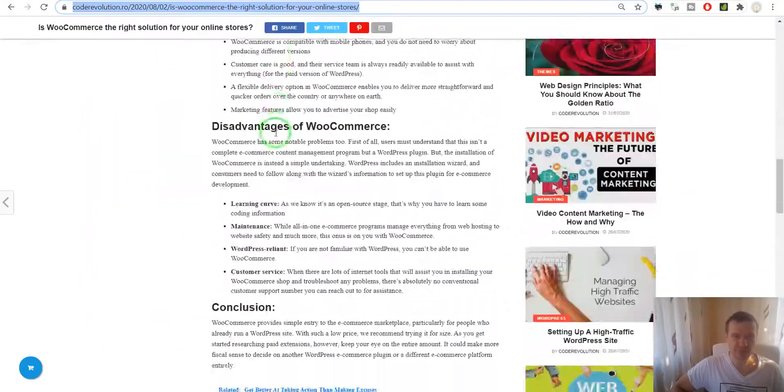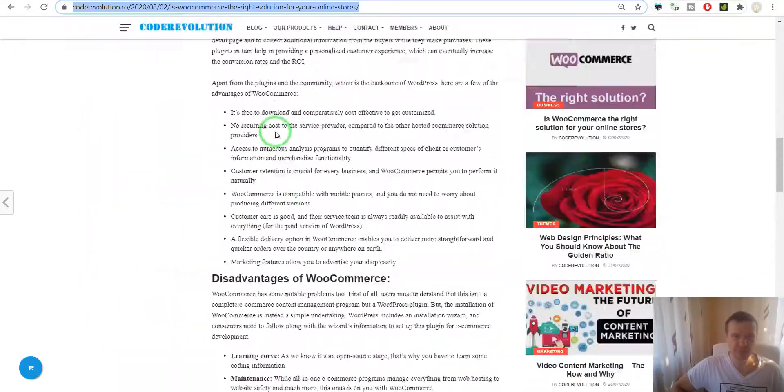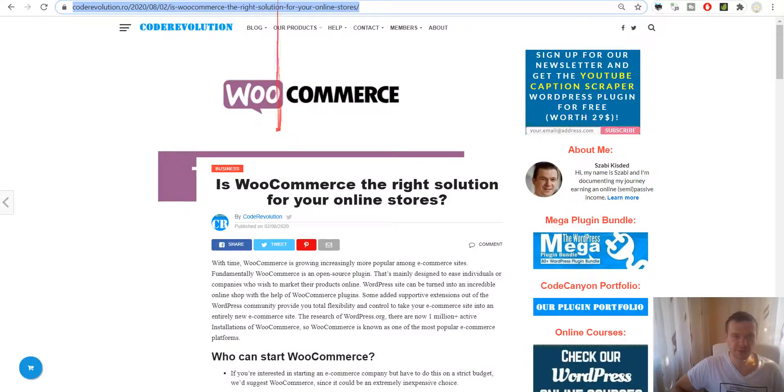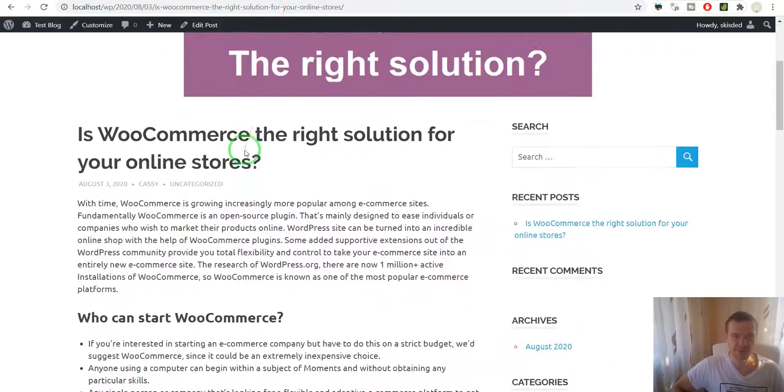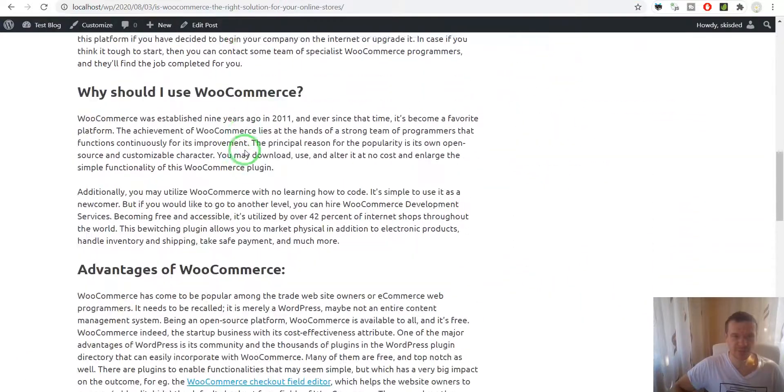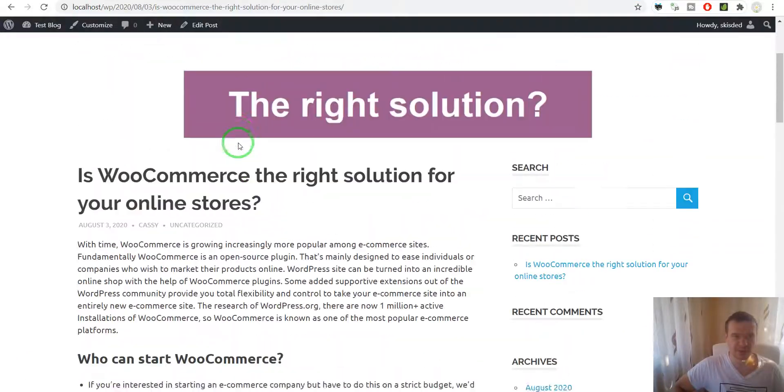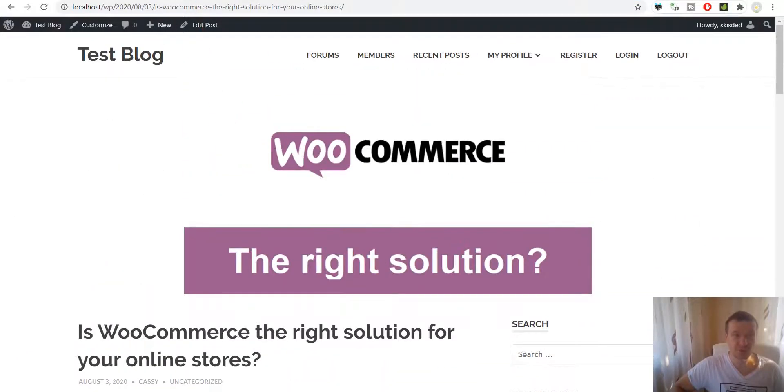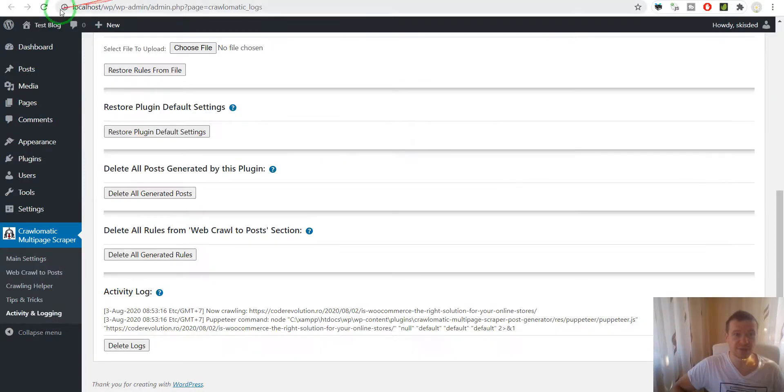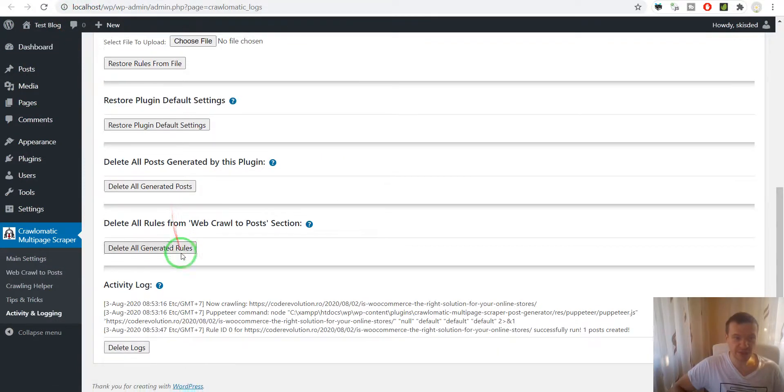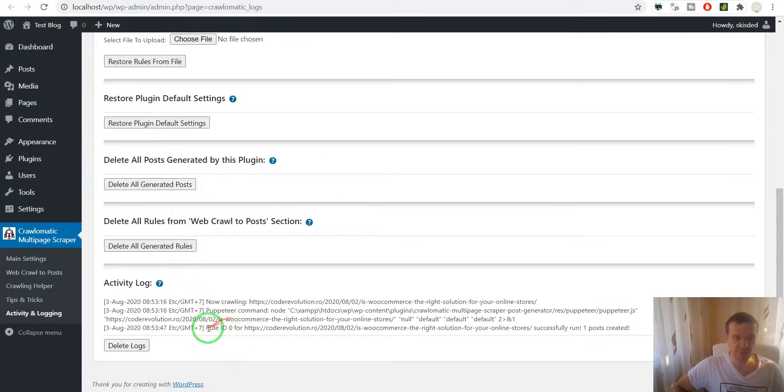This is the original post from my website, and the Crawl-O-Matic plugin copied it here and used Puppeteer in this action.